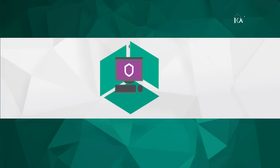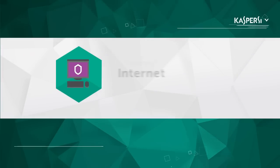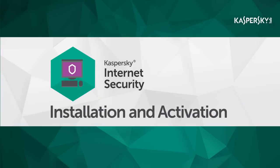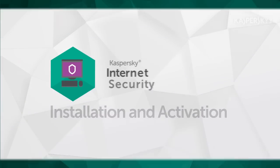In this video, we're going to show you how to install and activate Kaspersky Internet Security.